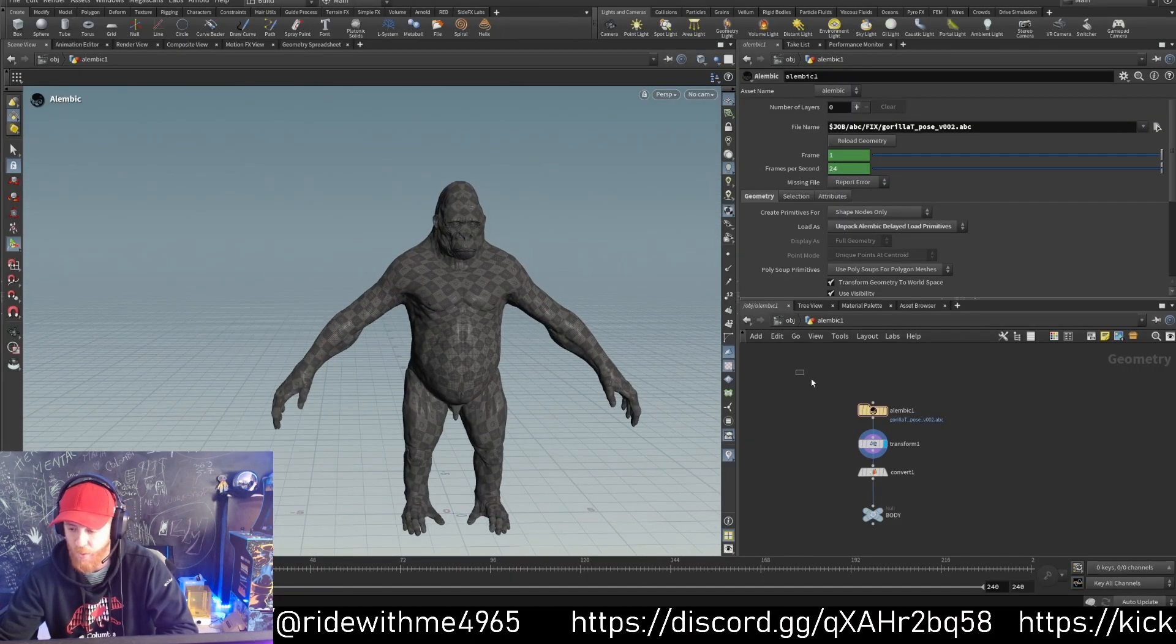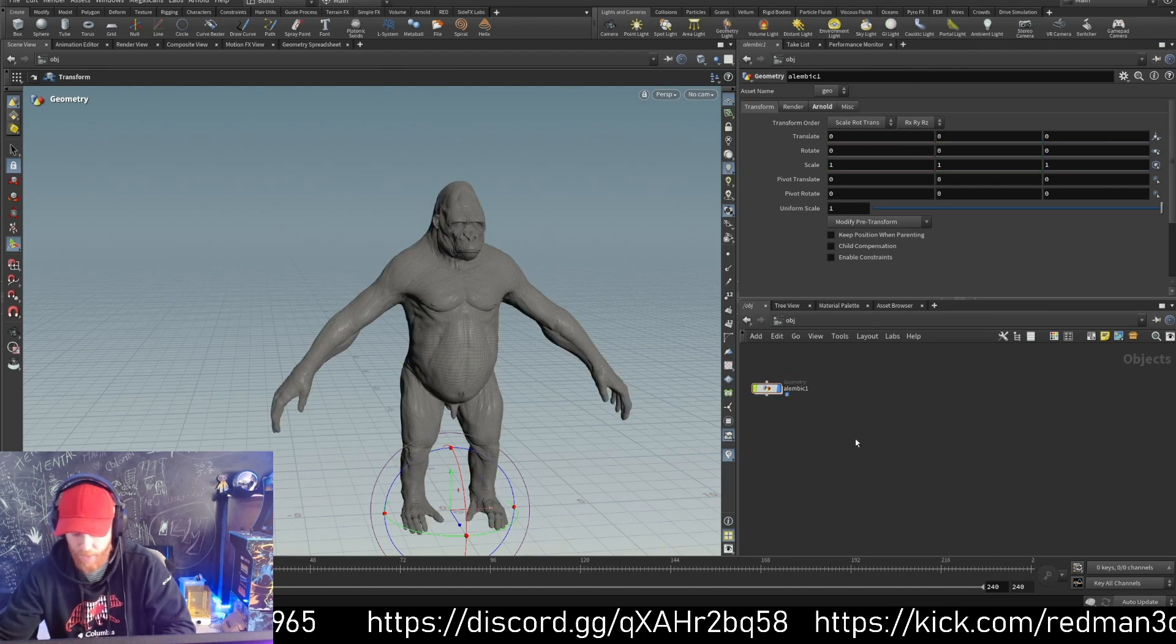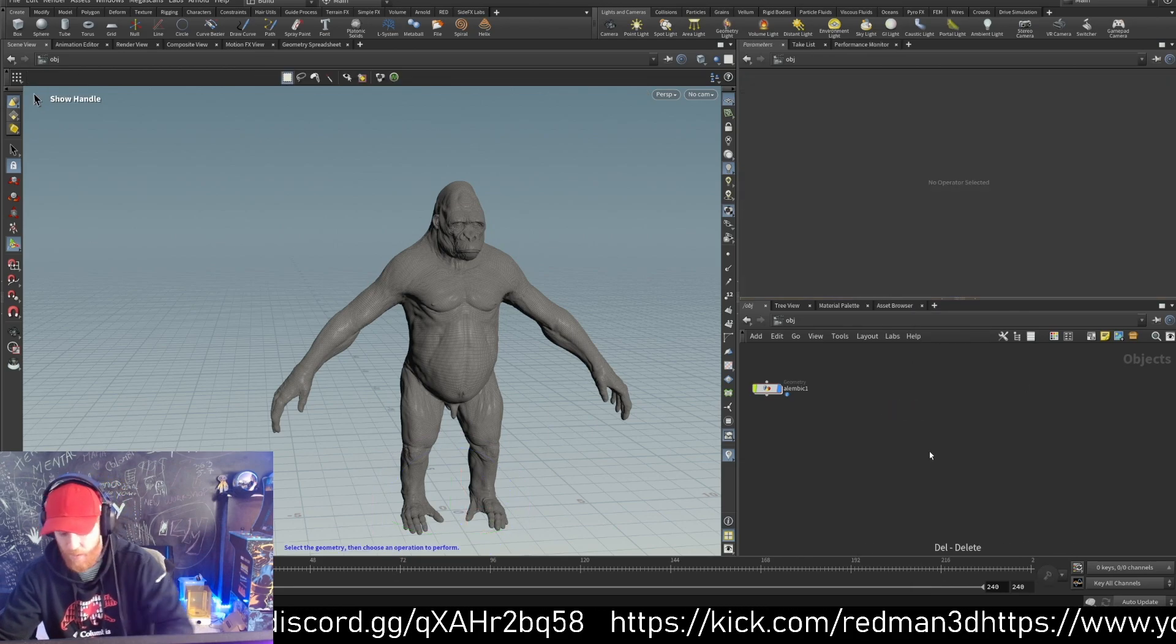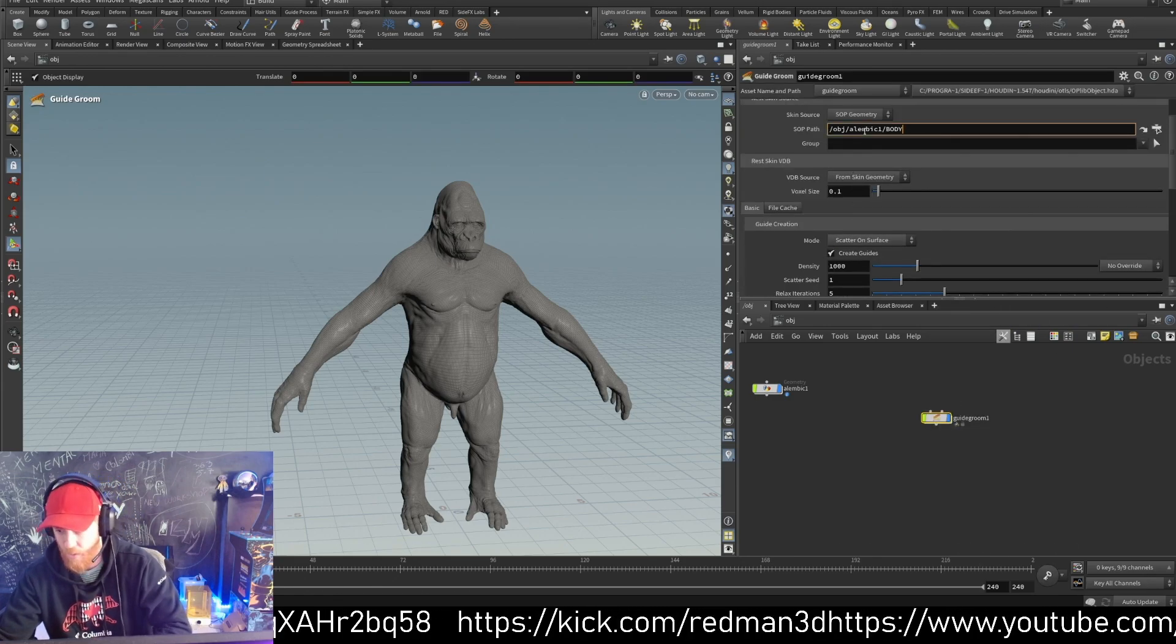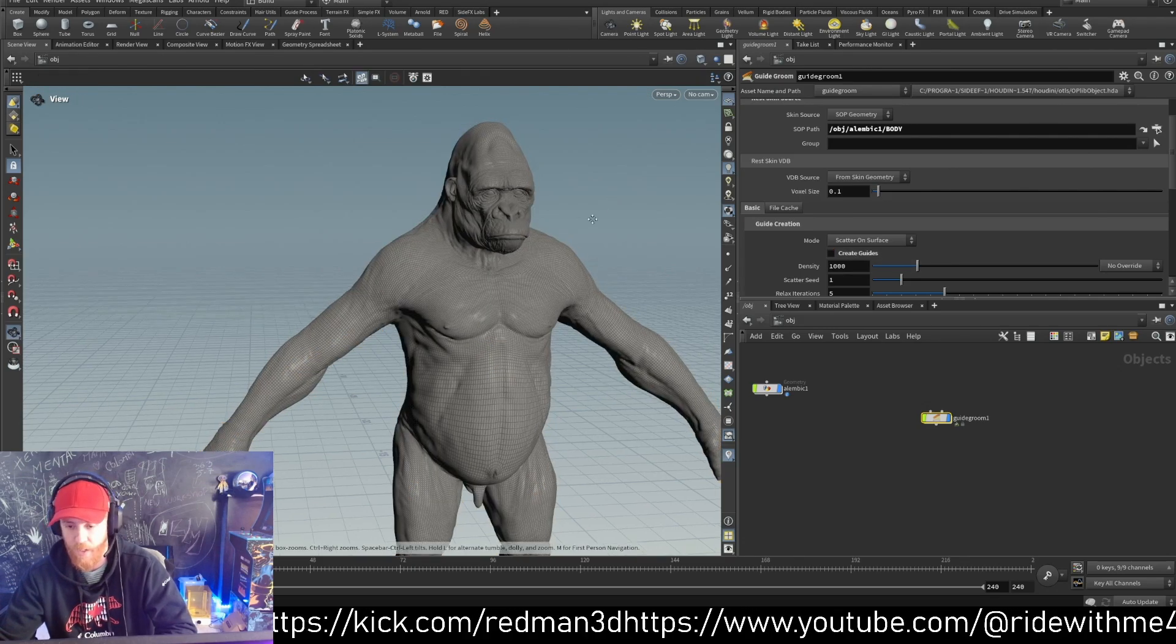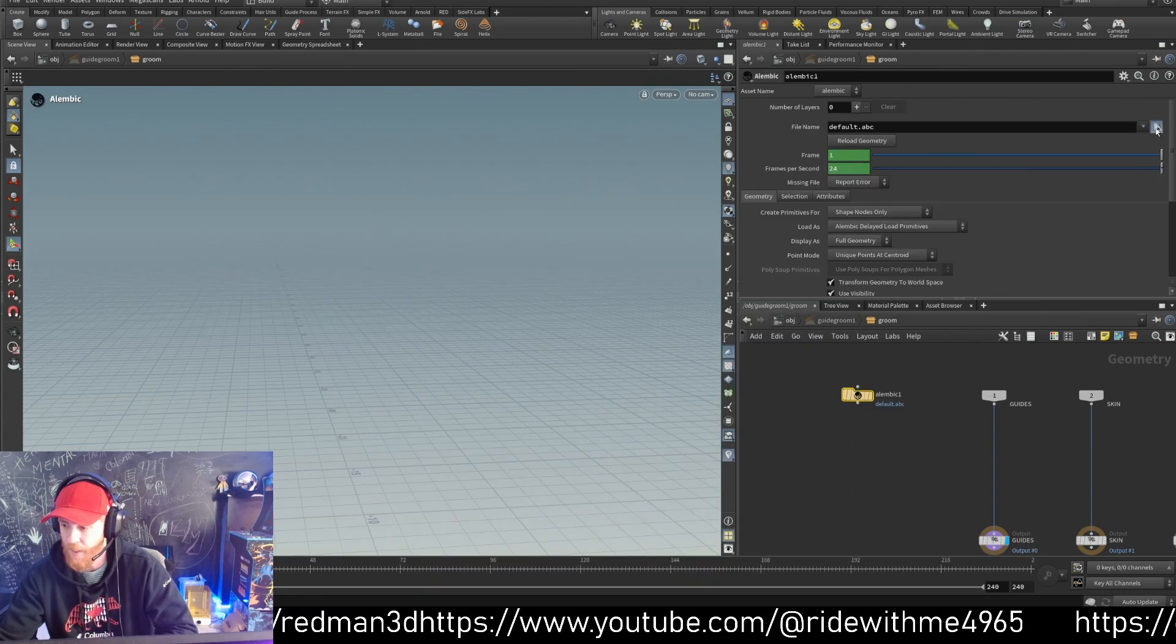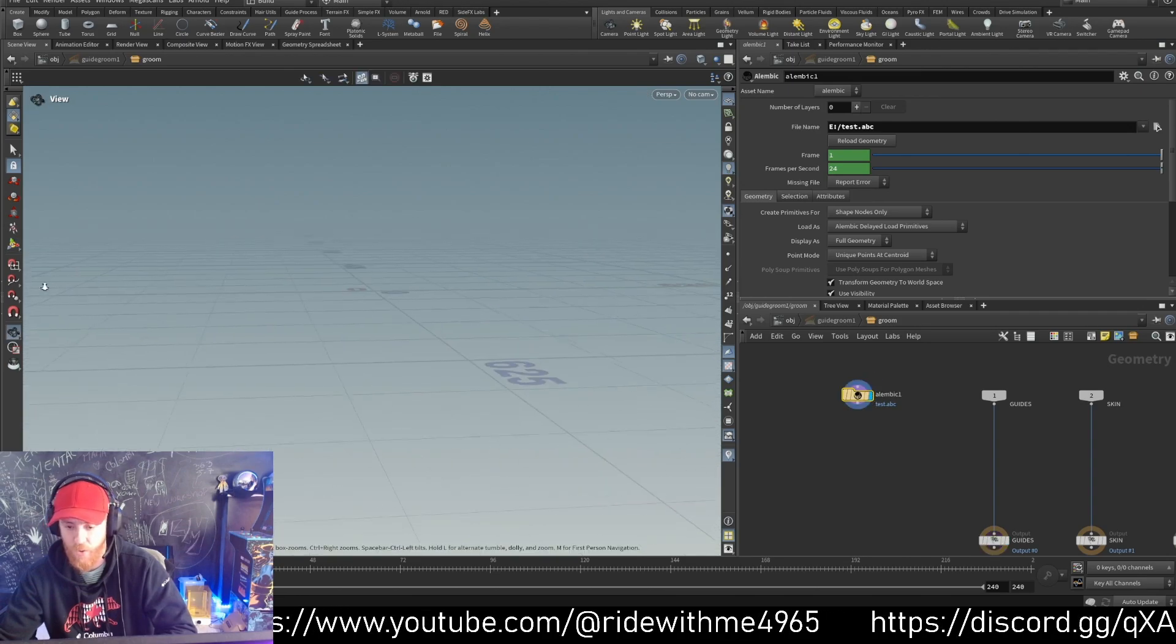I have my geometry here, so we use the guide groom node. For the guide groom, I don't want to create new guides because I want to bring them from ZBrush, so I say I don't want to have any guides and I can tap Alembic to bring my guides.